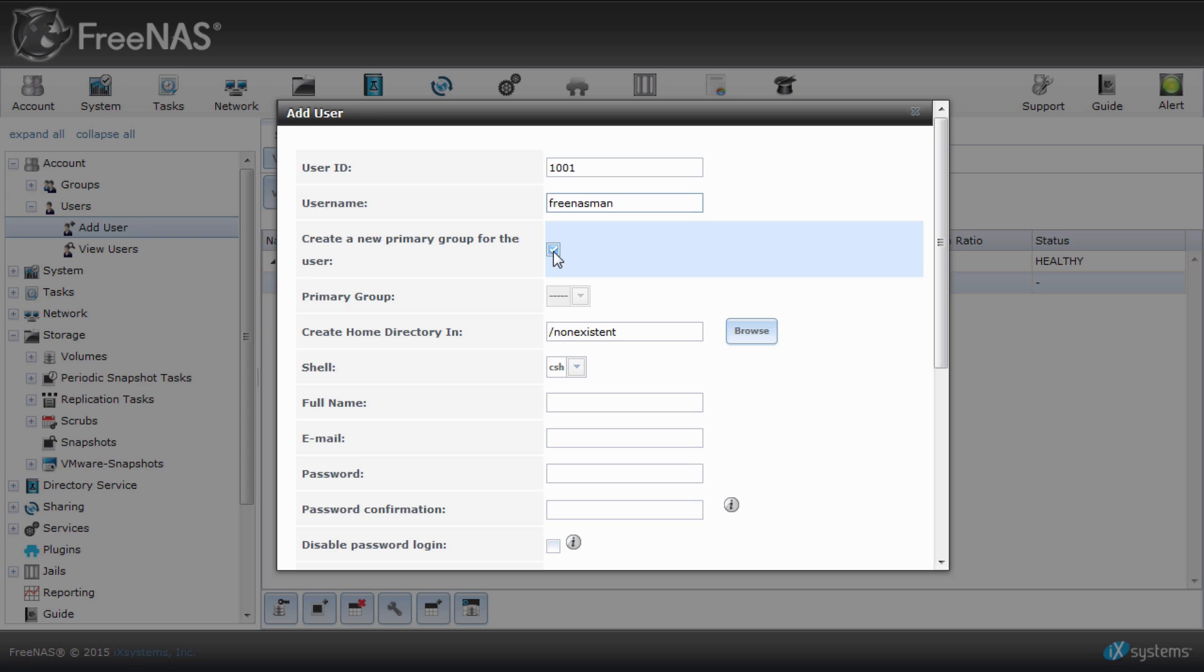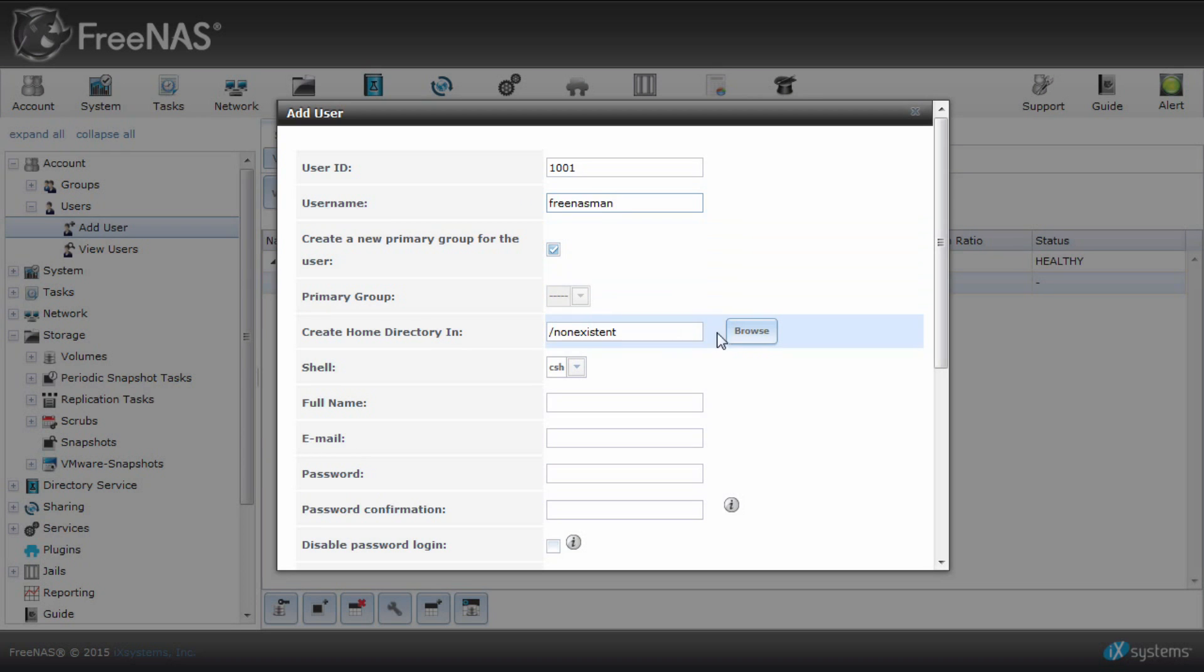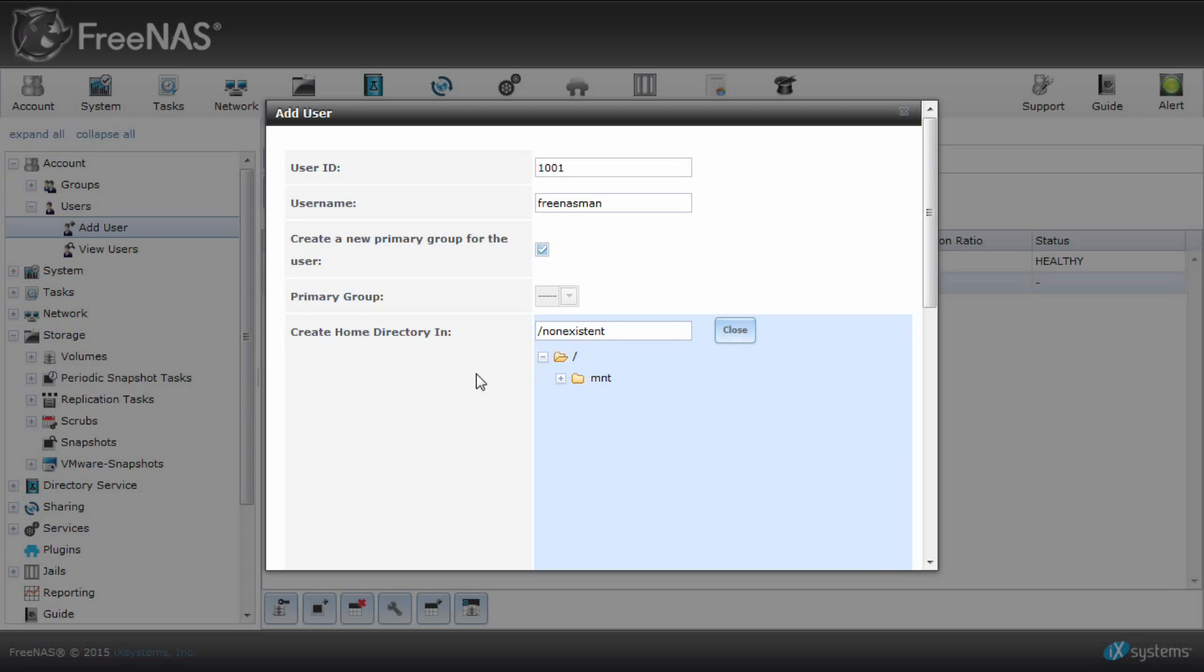Check the box create a new primary group for the user if you want to create a group with it. You will want to create a group if you want to give designated users the same permissions. So when you assign a dataset for that group, all users under that group would inherit those permissions. When you create a new user, click the primary group dropdown and choose the group you will have created.